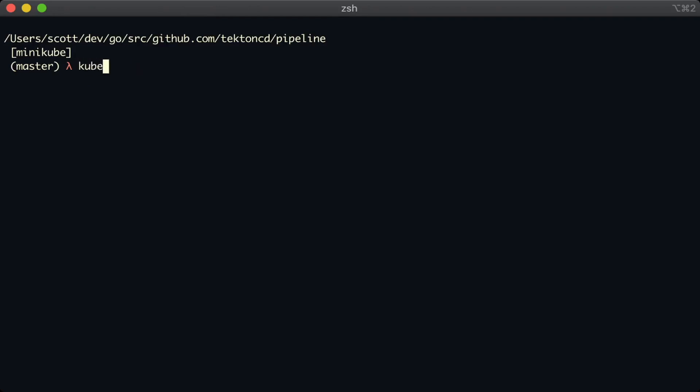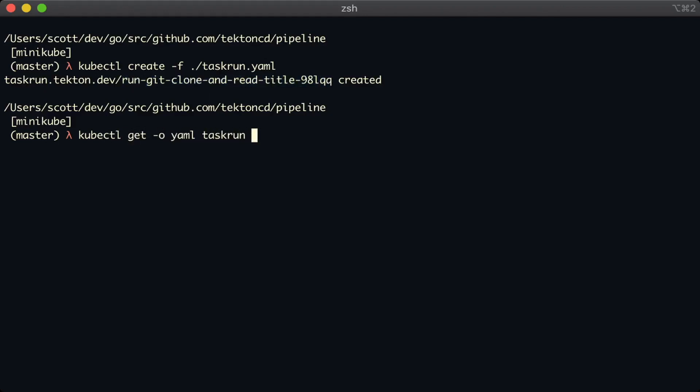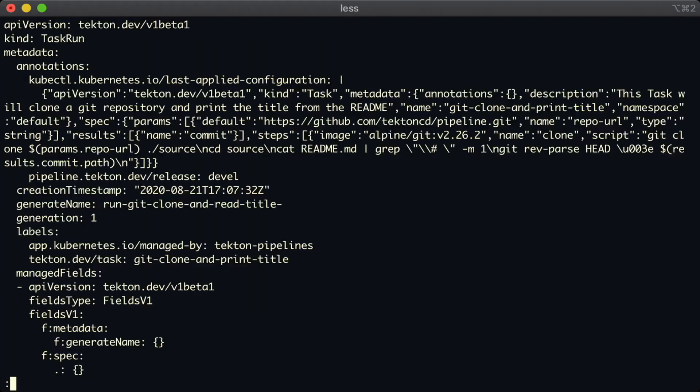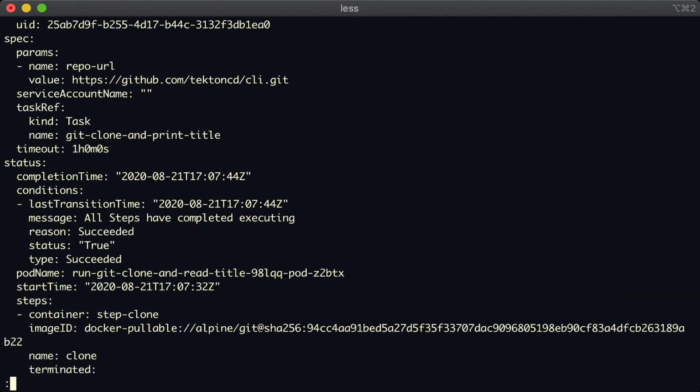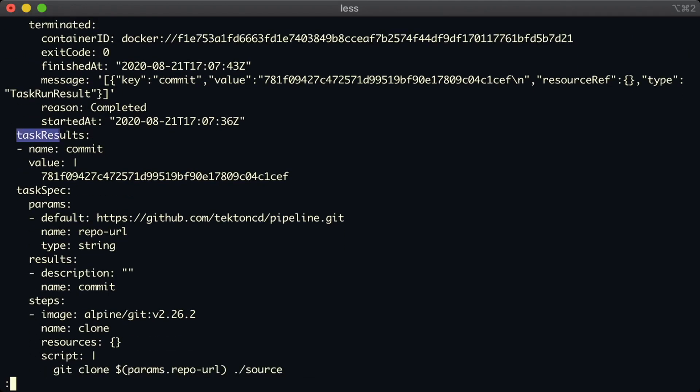Okay, let's take a look at the result. We're going to get the YAML for that task run from Kubernetes, pipe it to less, scroll all the way down to the status dot task results section. And here we can see the commit result, which has a value of the commit char that we cloned just now. Okay, that's the end of this short introduction to tasks.